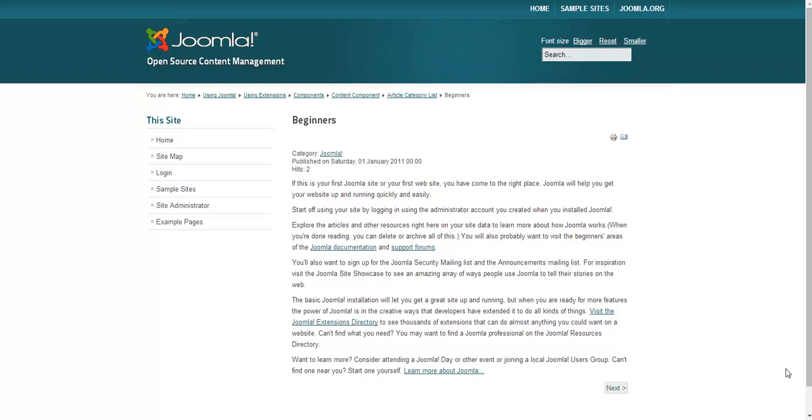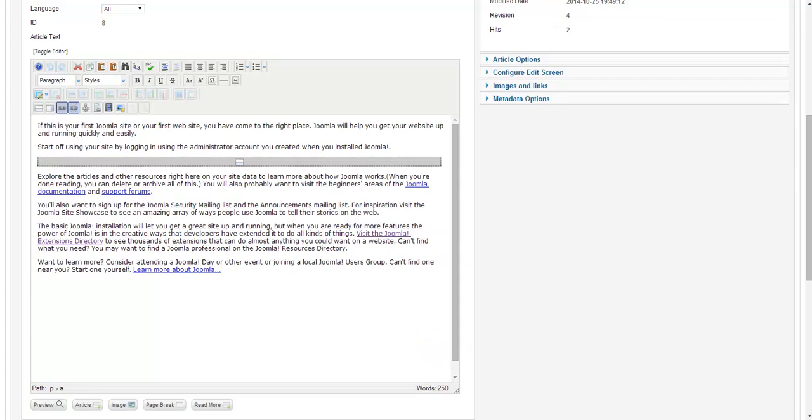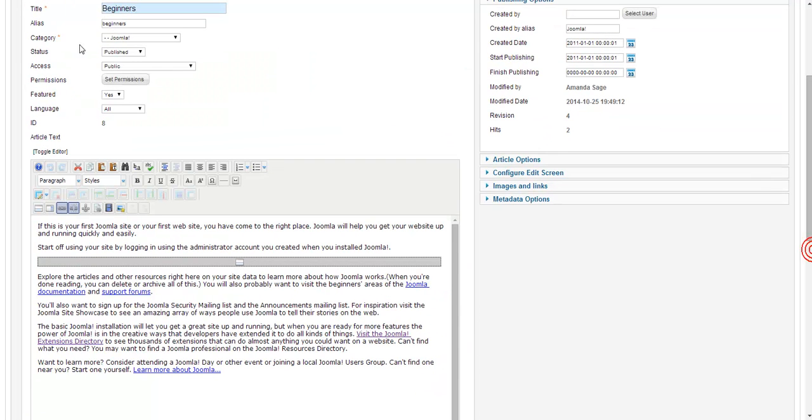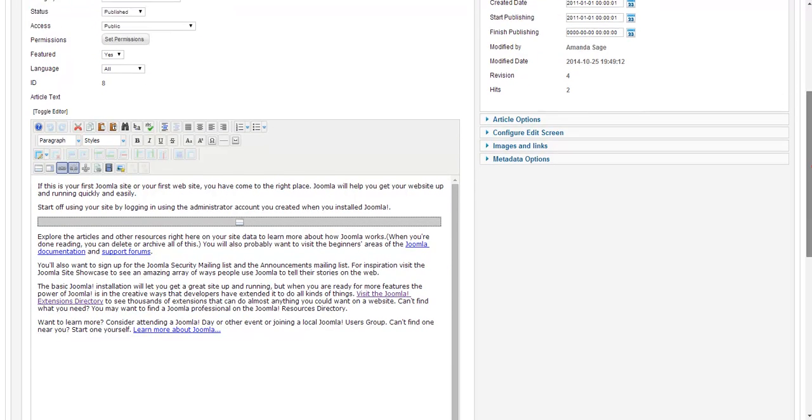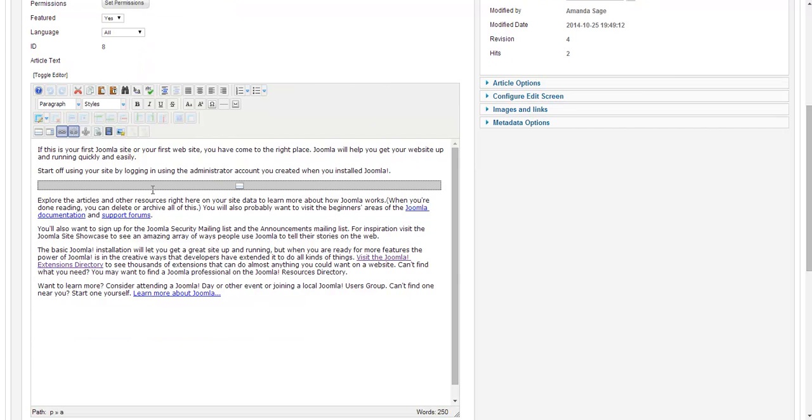Looking at this page on my website, I think it looks a little boring, so I want to add an image to make it a bit more exciting. Images definitely make websites more engaging and people will stay on them longer if there's really great media. So I've got my beginners Joomla article open and now I want to add my image.